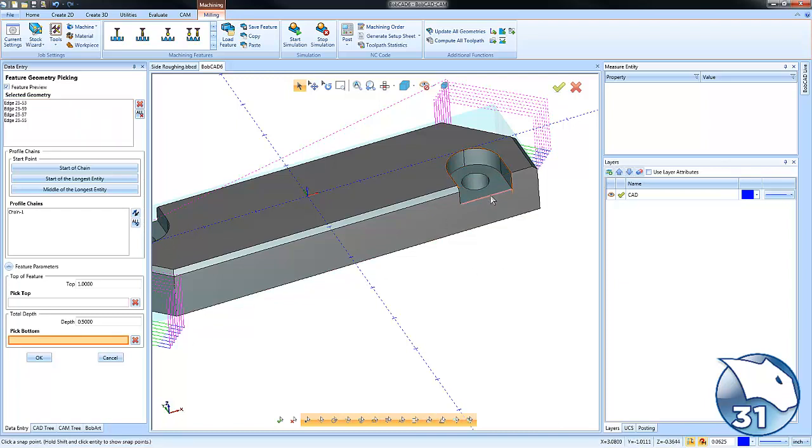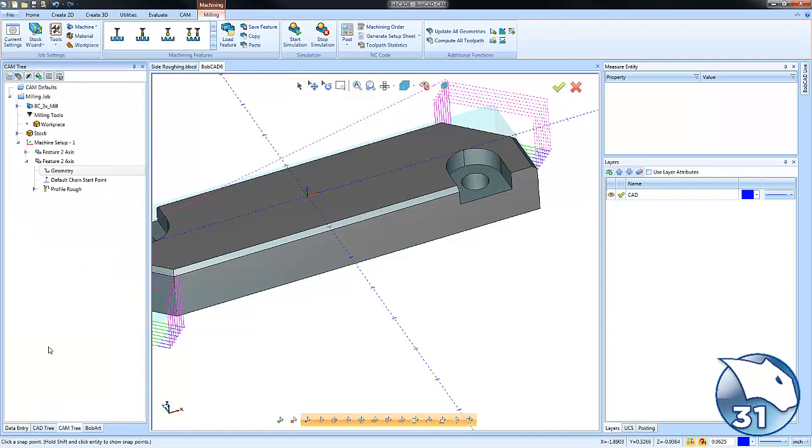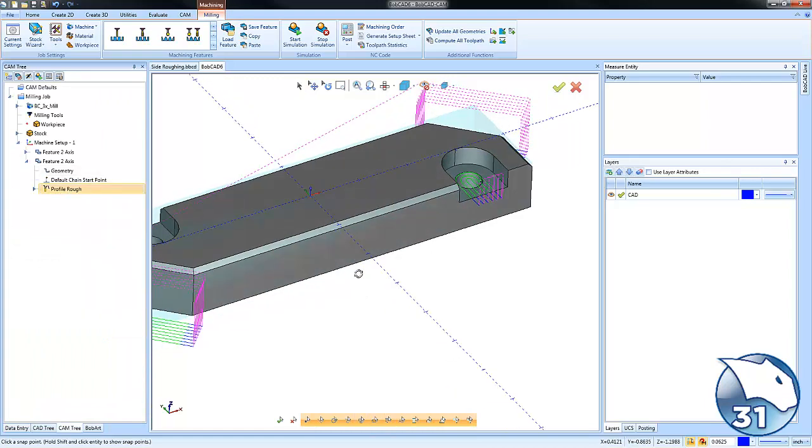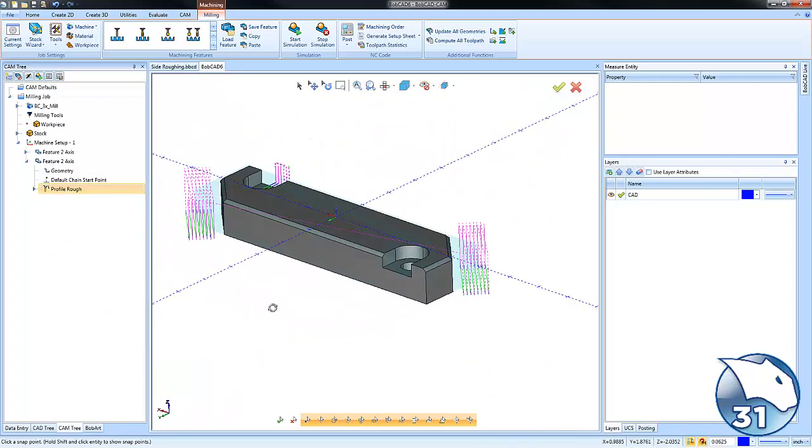We'll come in here and pick our bottom. Again, our chain is going the right way. We'll go ahead and choose okay and then we'll recompute and you can see we get multiple passes over there.